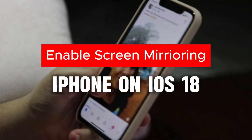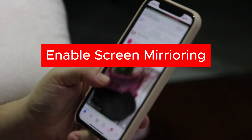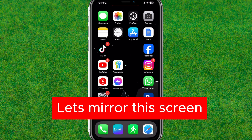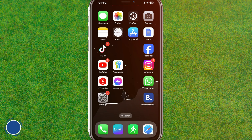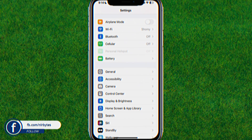Hey guys, welcome back. In this video, I'm going to show how you can enable screen mirroring or turn on screen mirroring in your iOS 18 on any iPhone. If you want to share your screen on any TV or compatible devices, I'll show how you can easily turn that on.